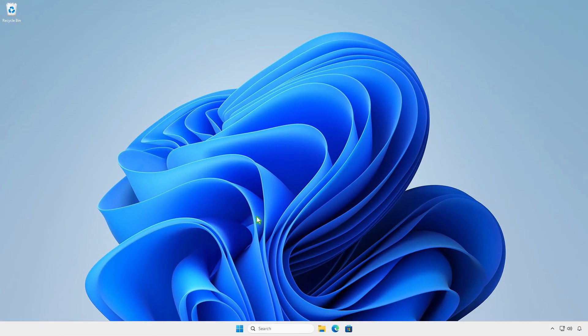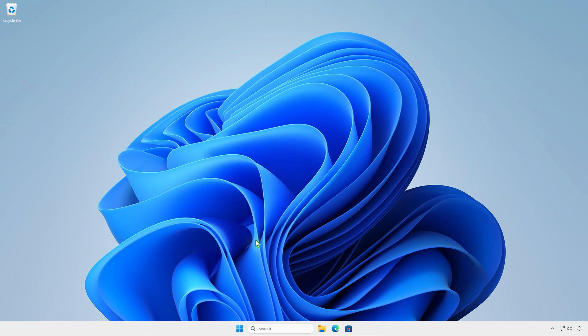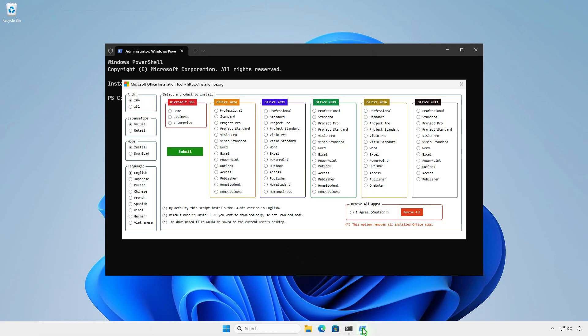In case you want to install a standalone app instead of all apps, for example, I will install Microsoft PowerPoint only.